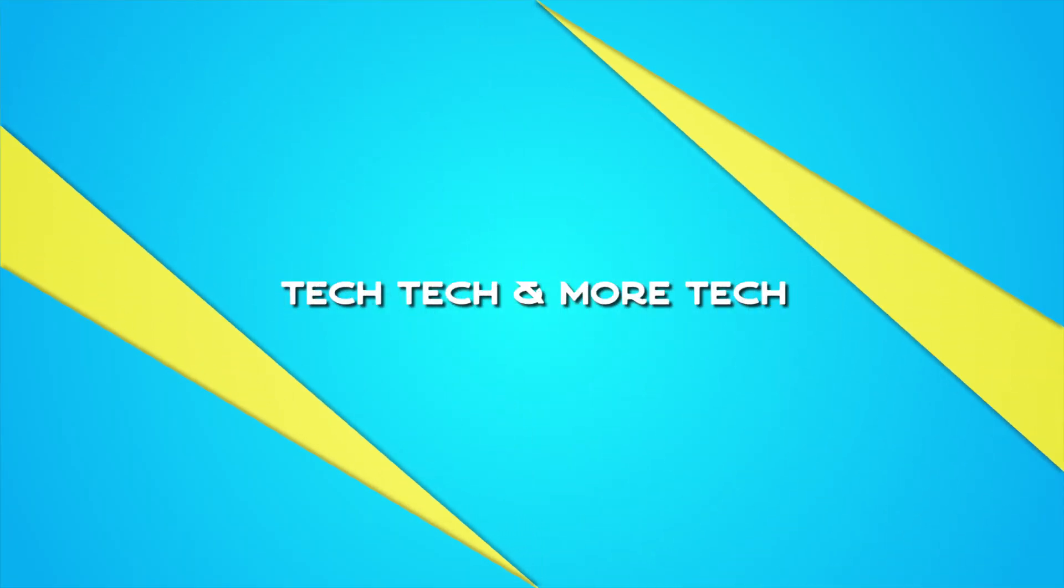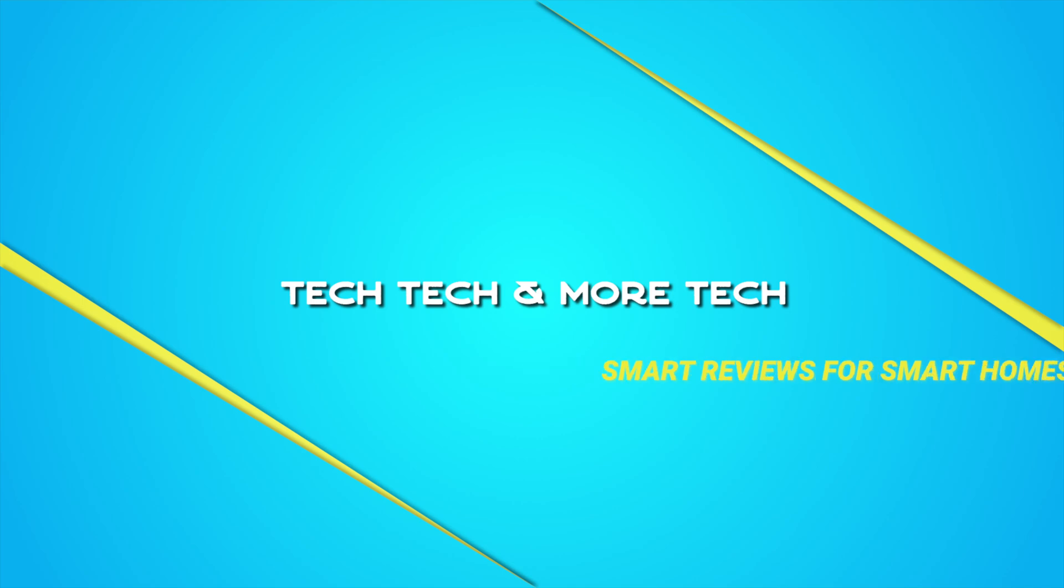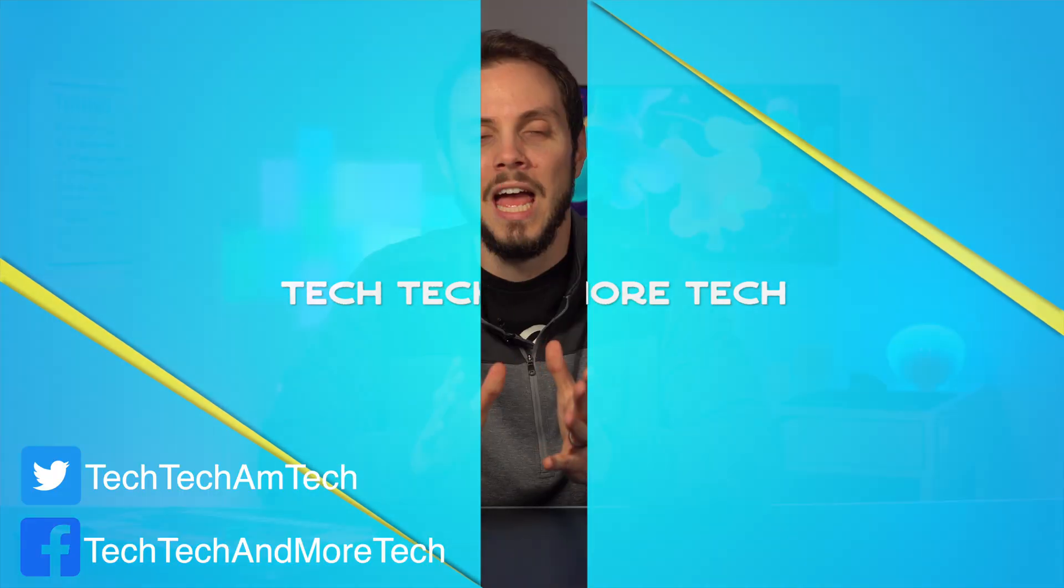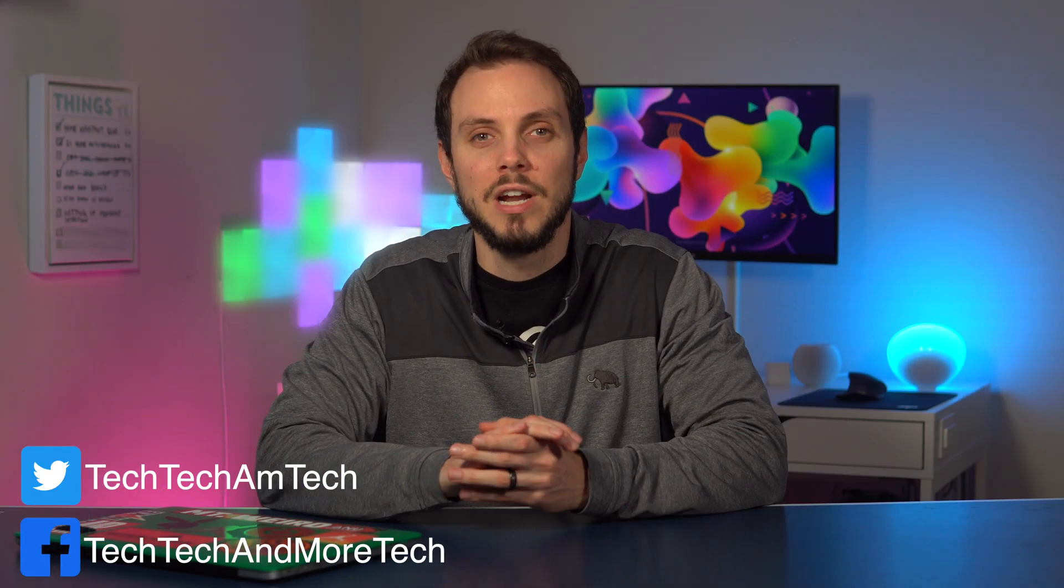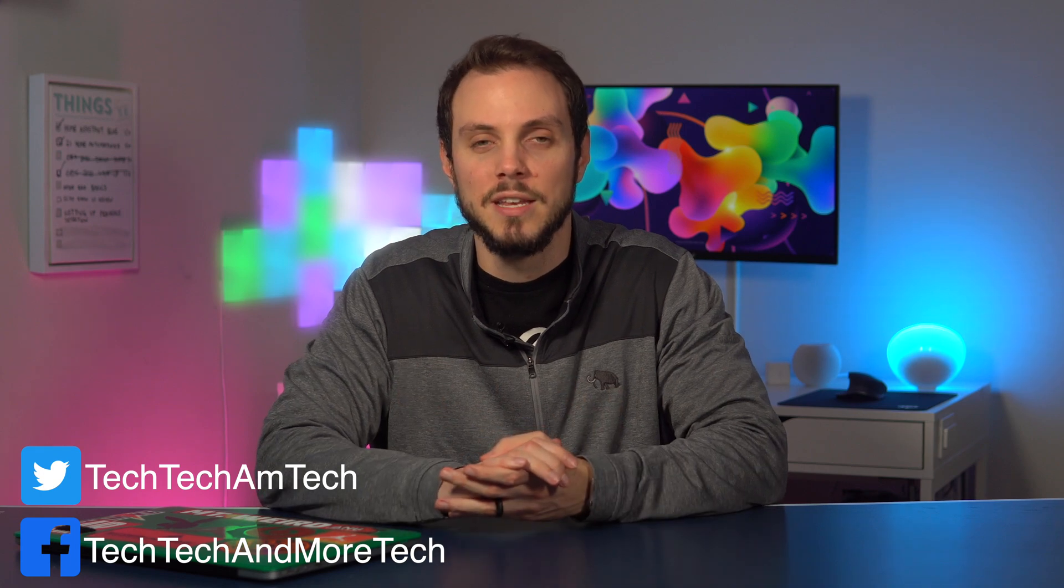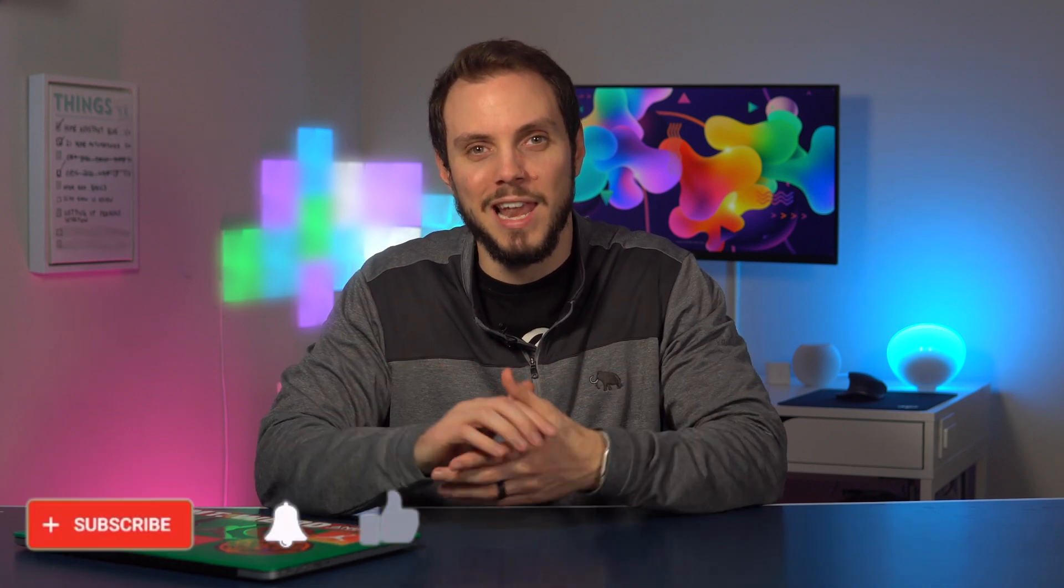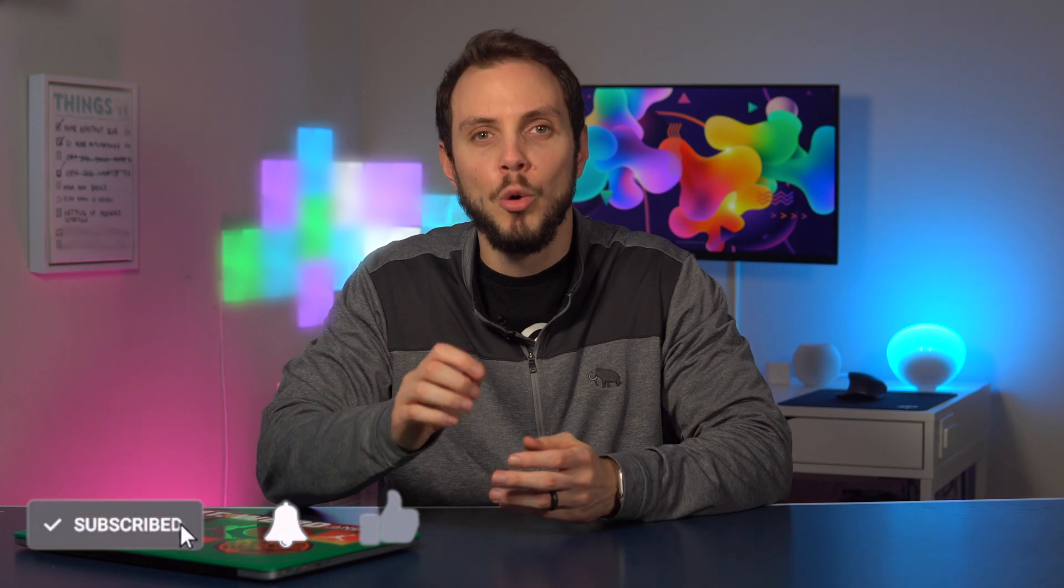Hey folks, welcome back to Tech Tech & More Tech. I'm Carlo and in this video we're going to go over Home Assistant Blueprints. As always, if you prefer a more detailed written version of this, head on over to techtechandmoretech.com or check the link in the description just below that like button.